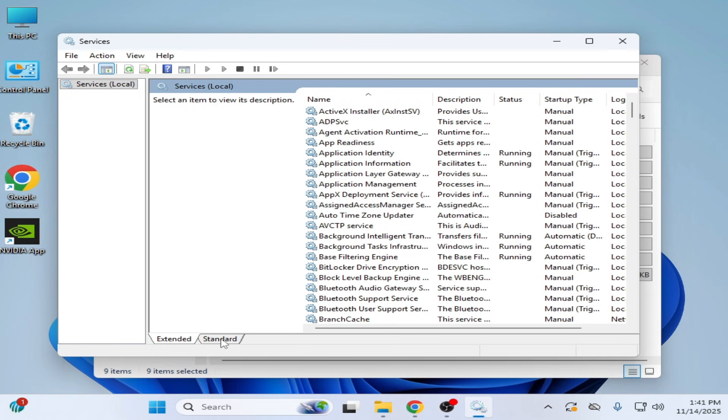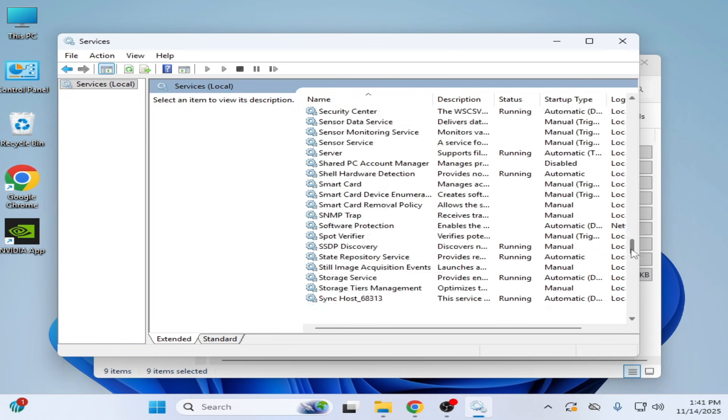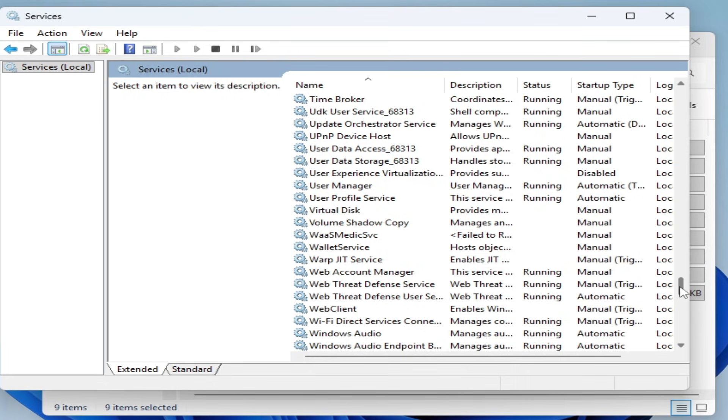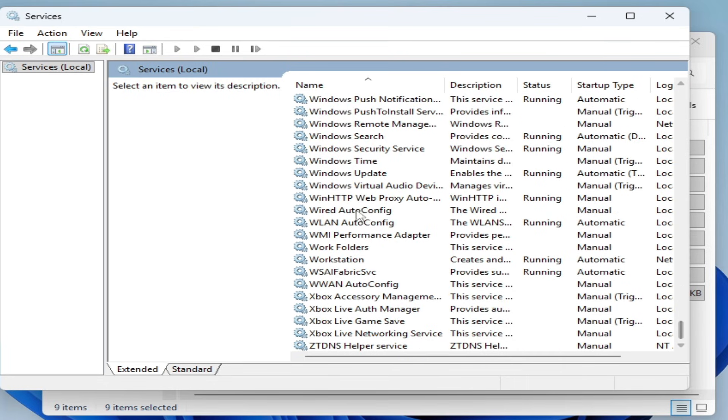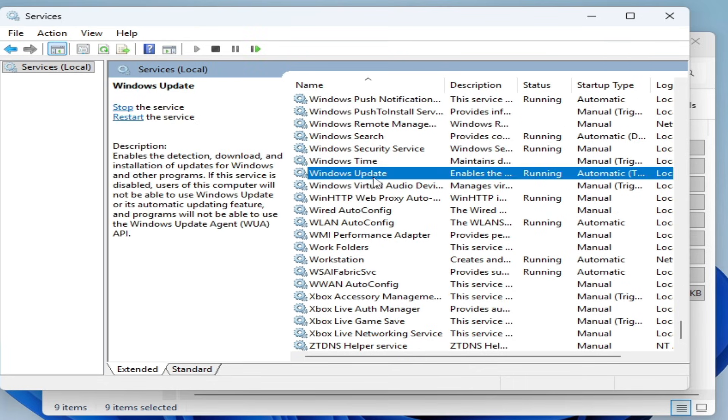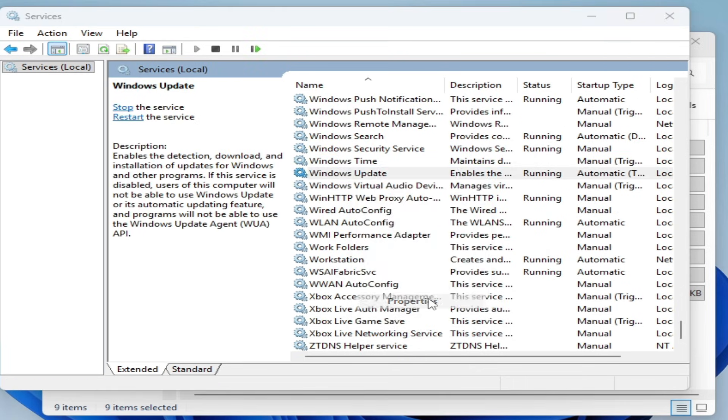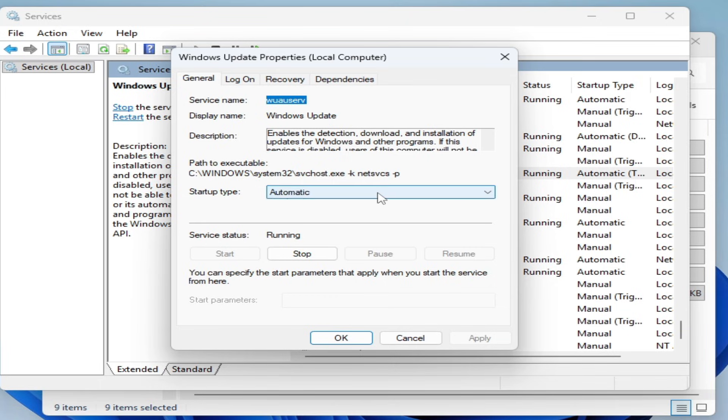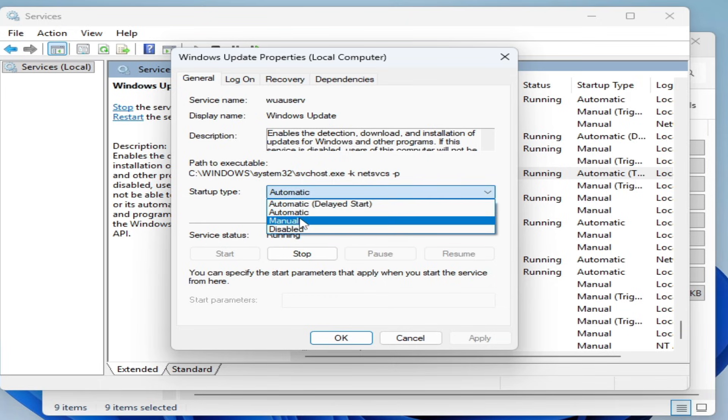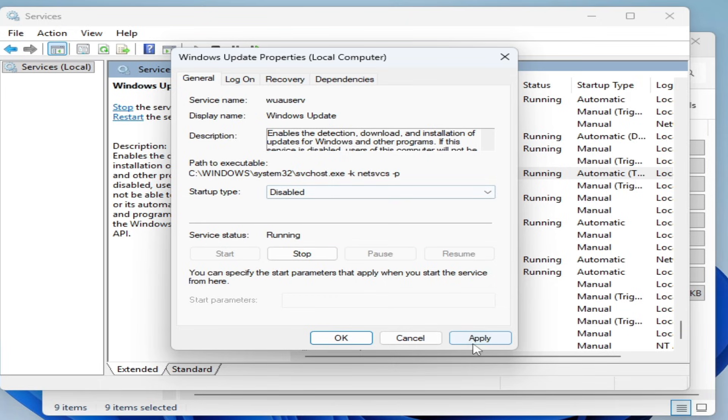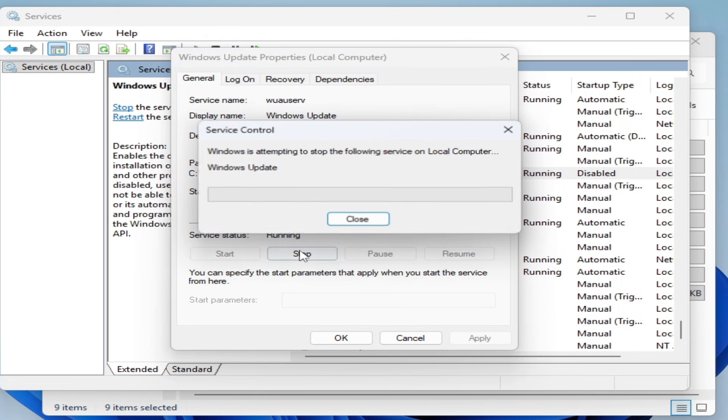Go to Extended, scroll down, go to Windows Update, right click on it and go to Properties. Select startup type Disabled and Apply. Now stop it.